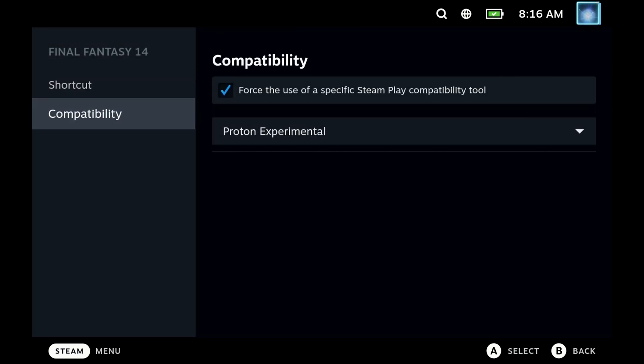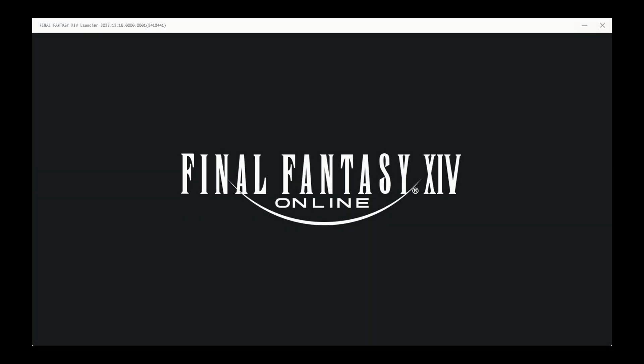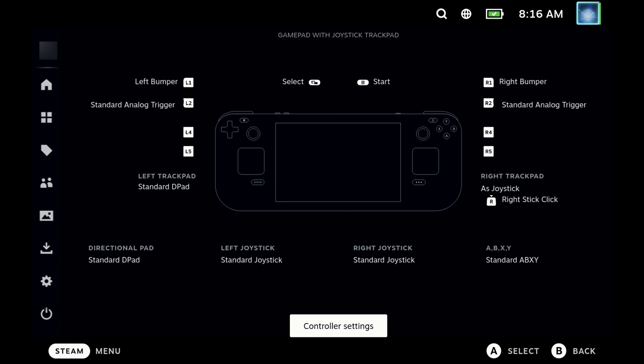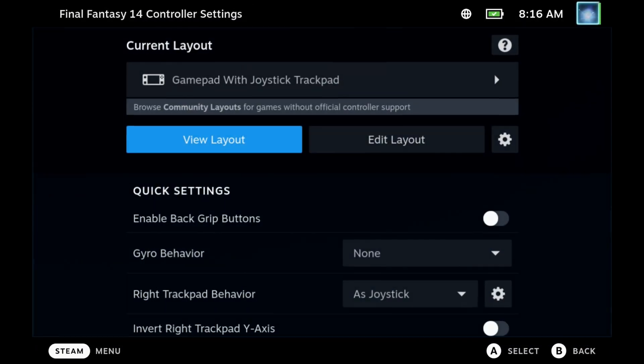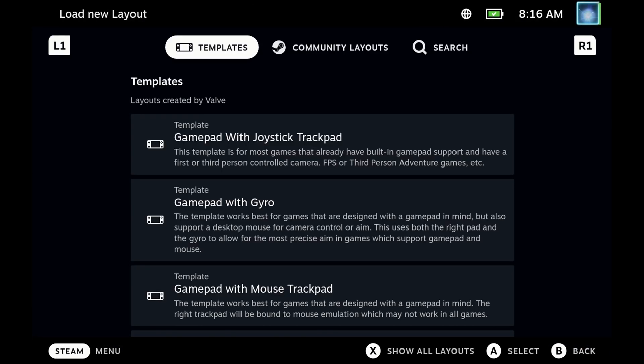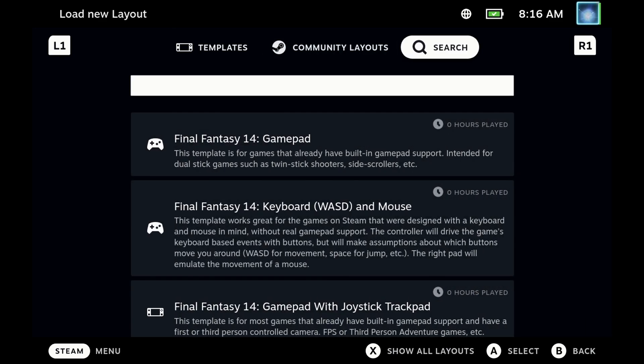Now you can go ahead and launch Final Fantasy 14. Just double check that it has still got the compatibility for Proton Experimental. Unfortunately, it doesn't remember your login. You will have to go through the login process every single time. However, it should remember your username if you tick that box.